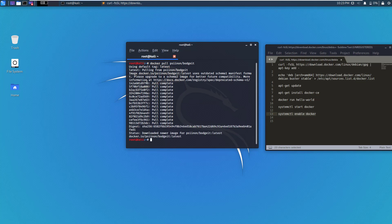Now, let's just create a tag so that it's easy to start this image. To do that, we will issue the command docker tag, and again, the name of the image and then the tag that we want to use. In our case, it's bodgeit:latest.